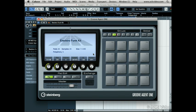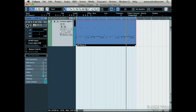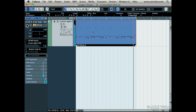Press Play on the transport and let's listen to what we have loaded up. Not a bad groove — our MIDI file is playing Groove Agent 1 samples.